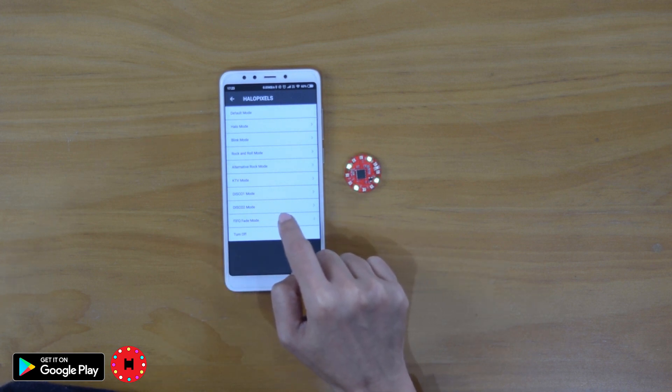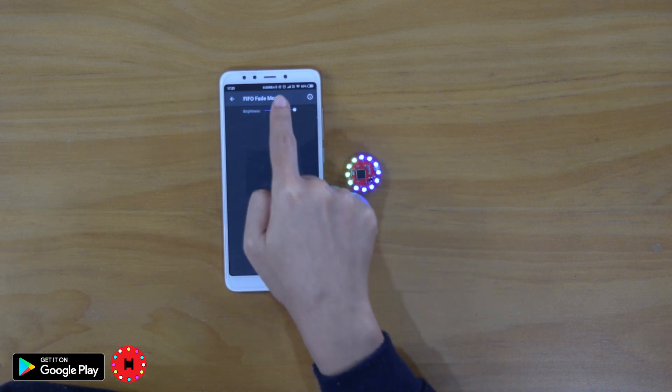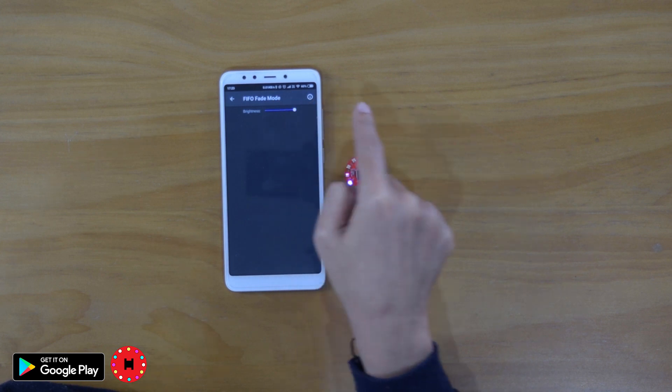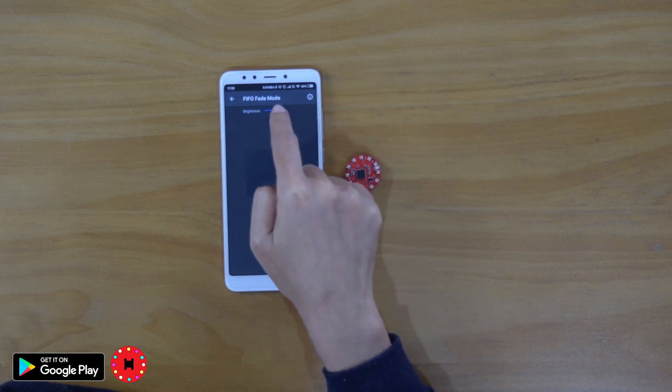Last but not least is the fade in, fade out mode. For this, you just need to change the brightness.